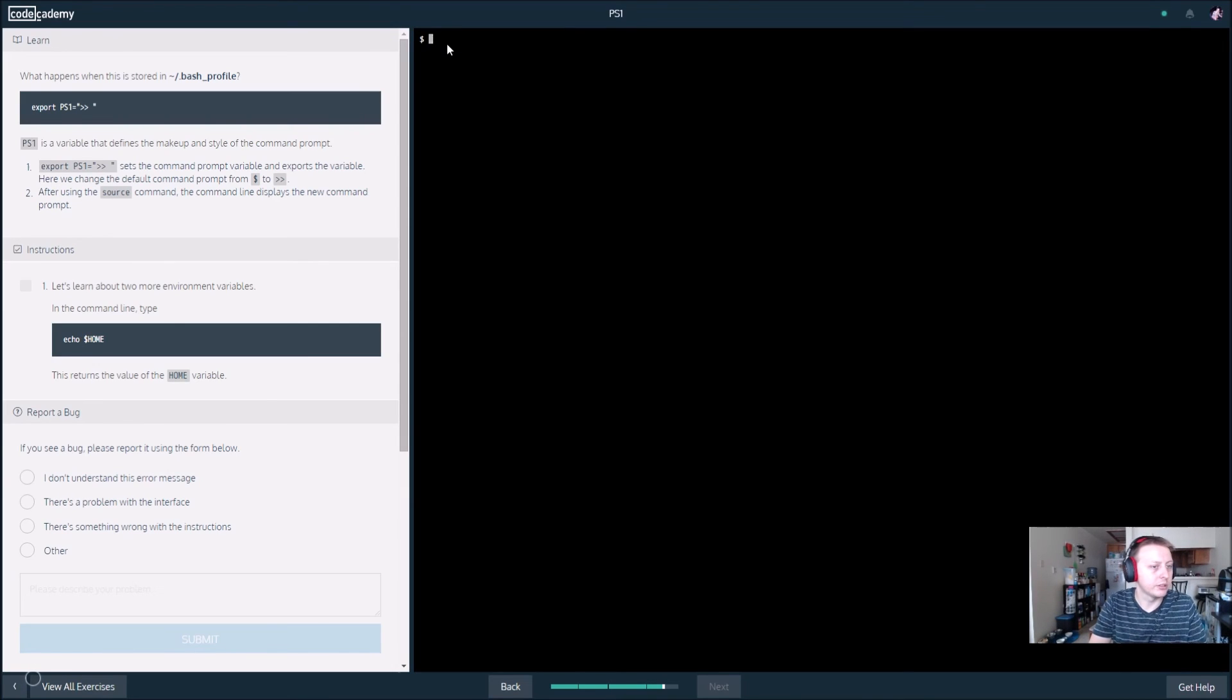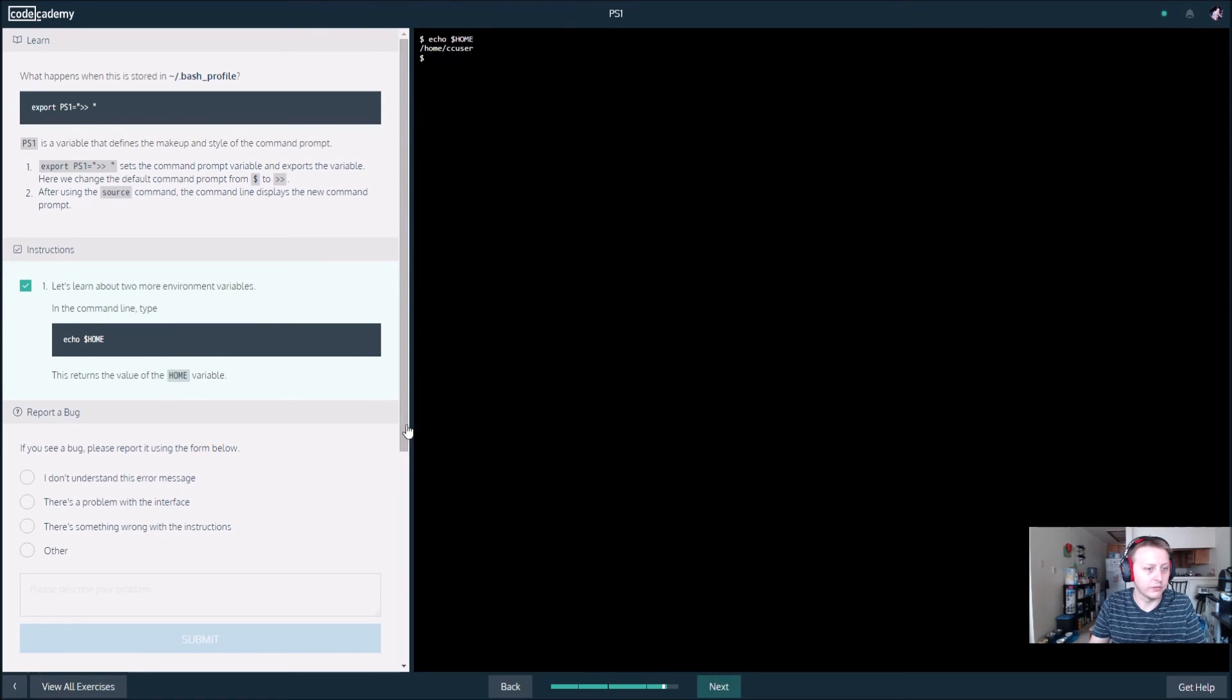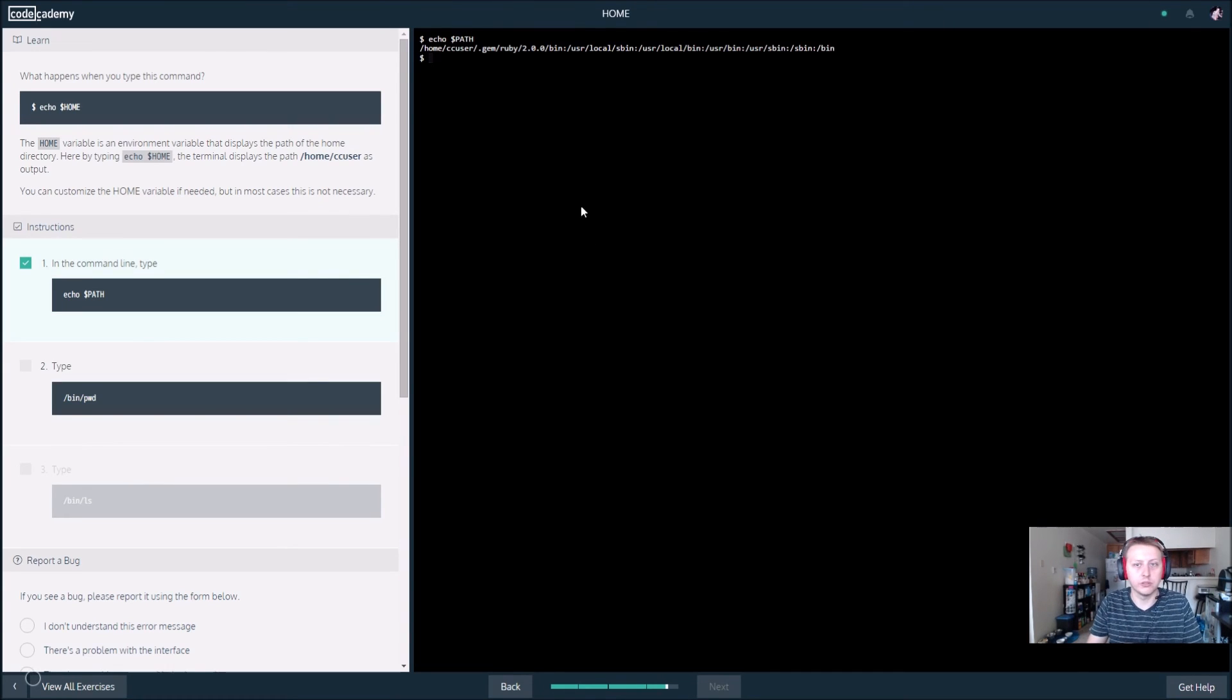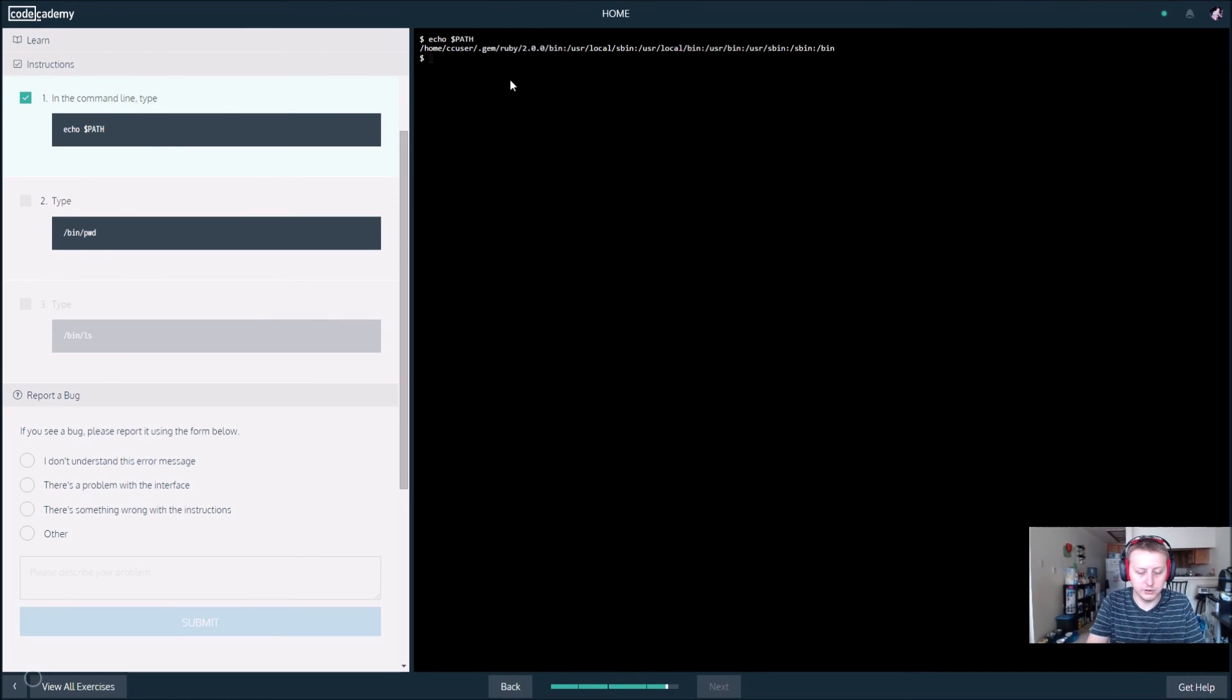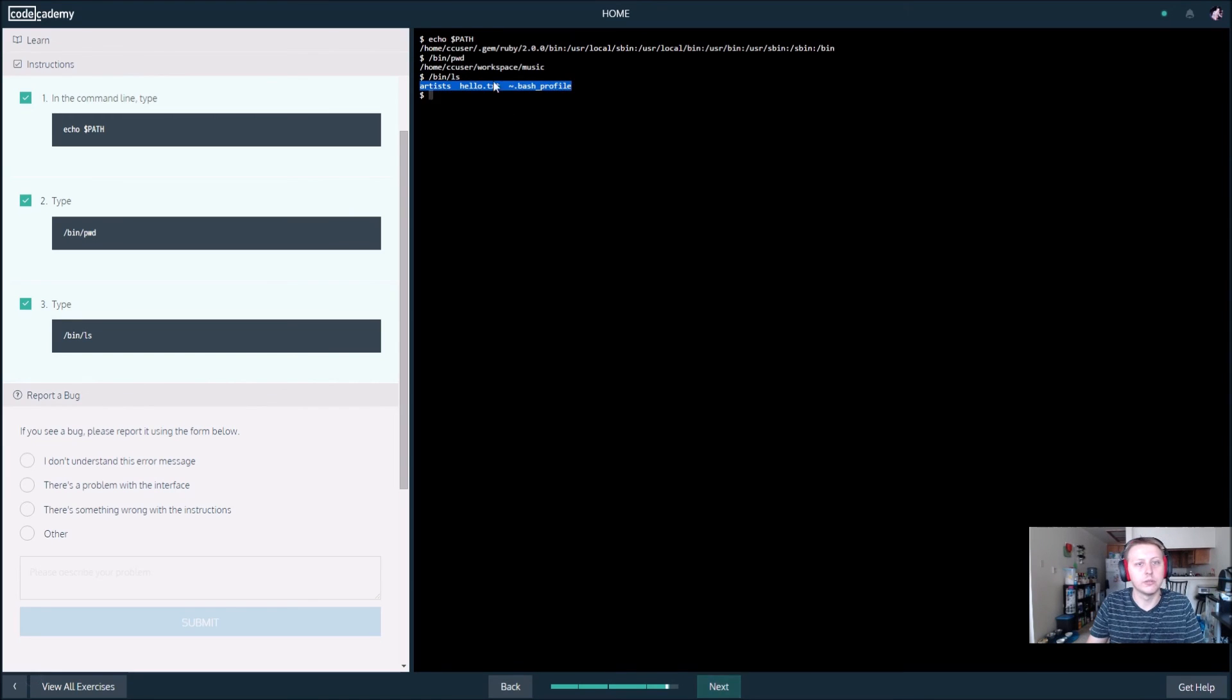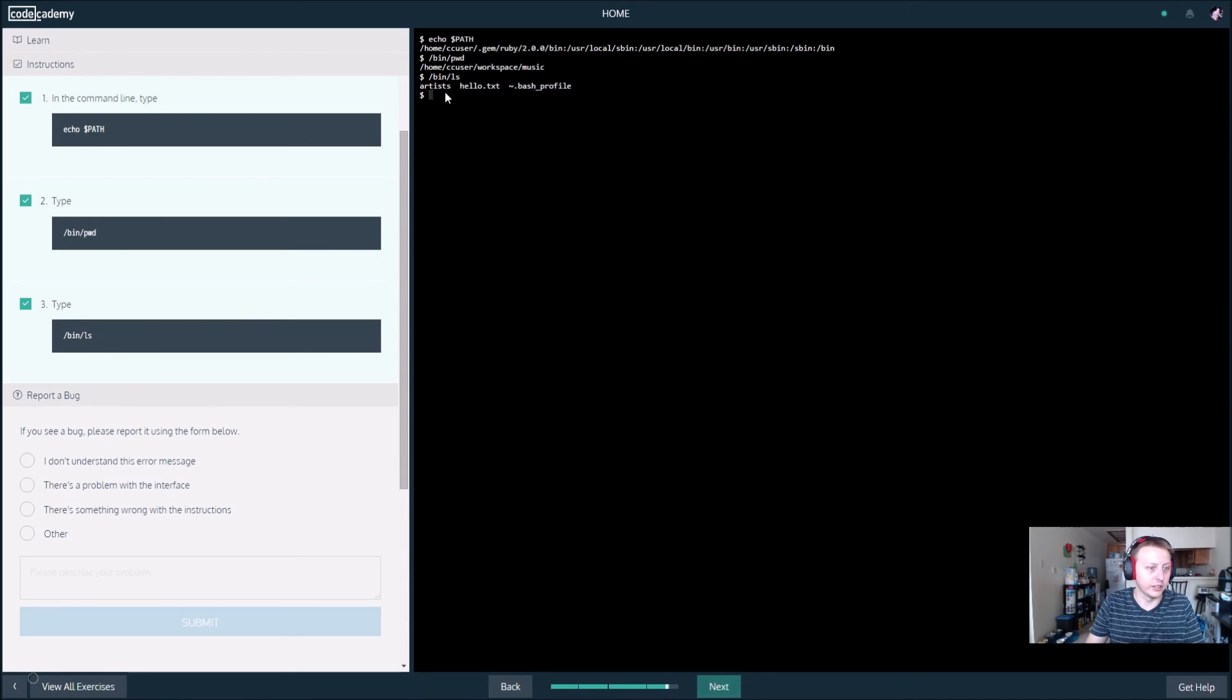In the command prompt, echo out home. Home is probably a default variable. This returns the value of the home variable. So here we want to echo out our path. This probably tells us the path of the file structure and folder structure that we're currently in. Let's see what happens when we try to activate bin slash pwd. This is going to take wherever pwd is. Bin slash ls is going to display all the folders in bin, which is our batch profile, hello text, and artist.